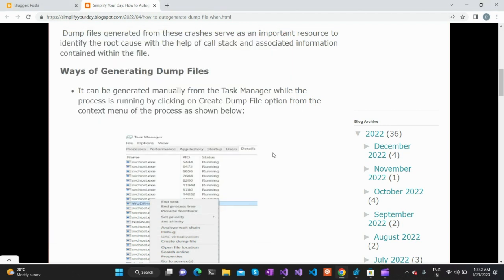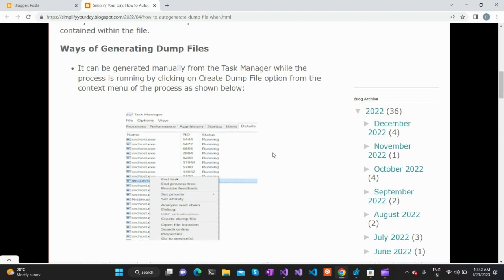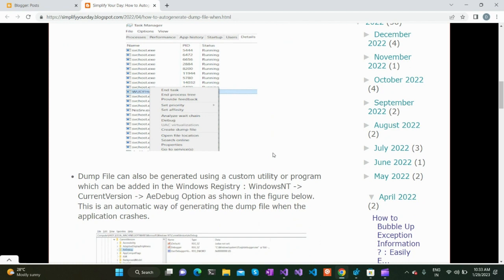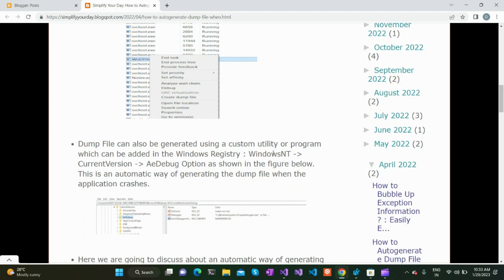That is the manual way of creating the dump file when our application is running and becomes unresponsive. We can manually create a dump file to see the current state and what is happening within the application. There is also another way of creating the dump file: automatic creation.